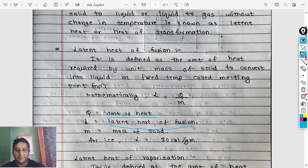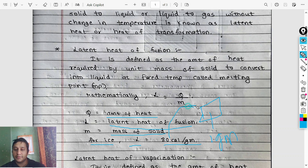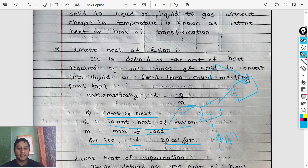The latent heat of fusion L equals Q divided by M. The value is 80 calories per gram. So for one gram of ice, 80 calories of heat energy are required to convert it from solid to liquid at 0 degrees Celsius.